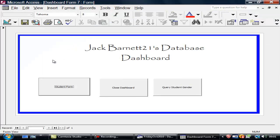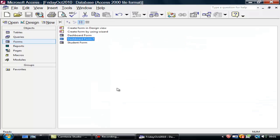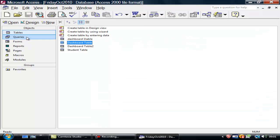All right, here I am on Jack Barnett 21's database dashboard. I'm going to close the dashboard and look at what I've done.